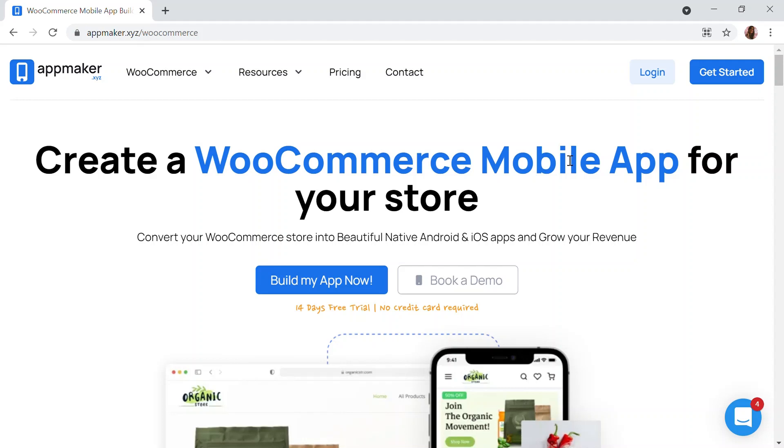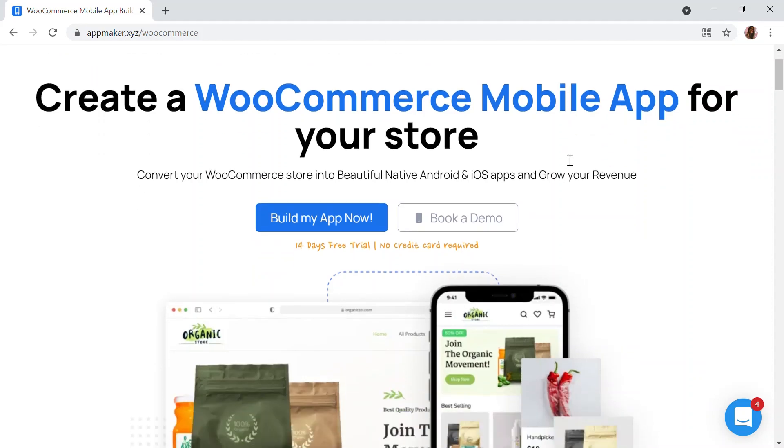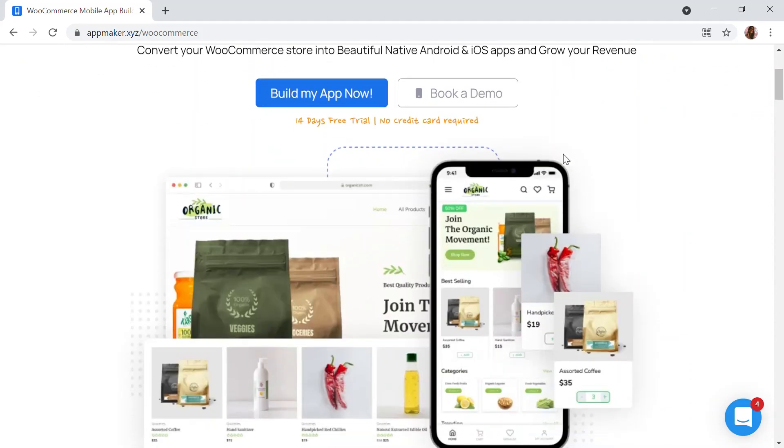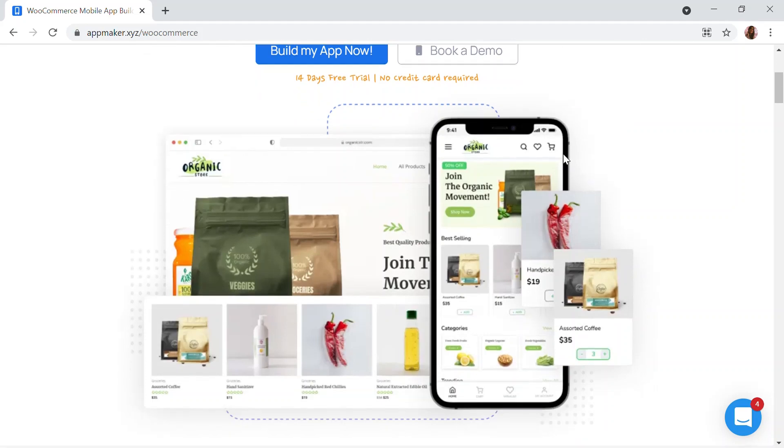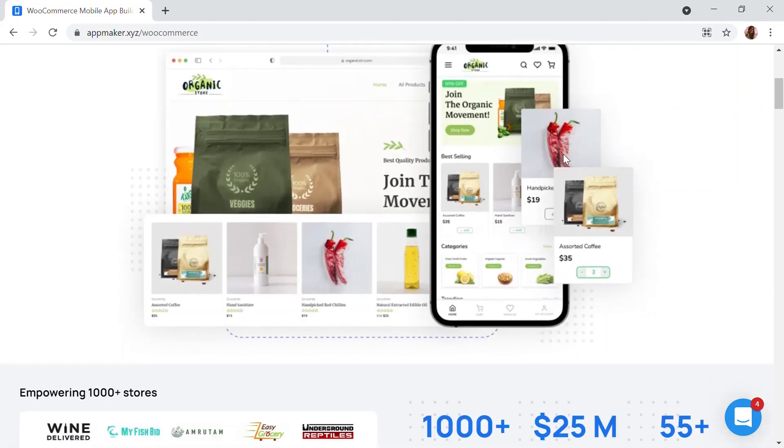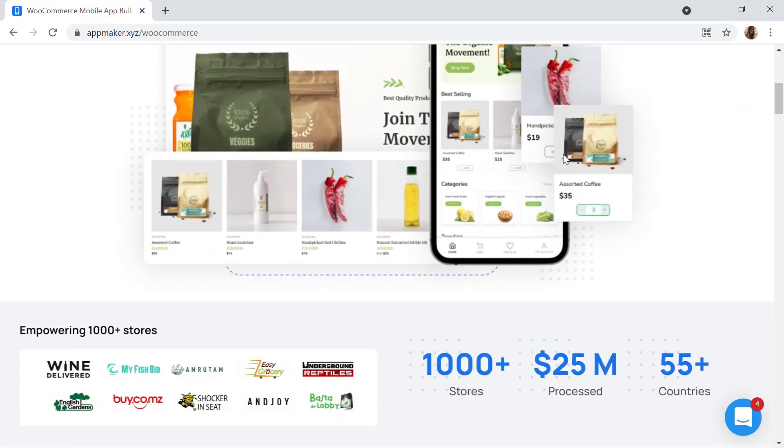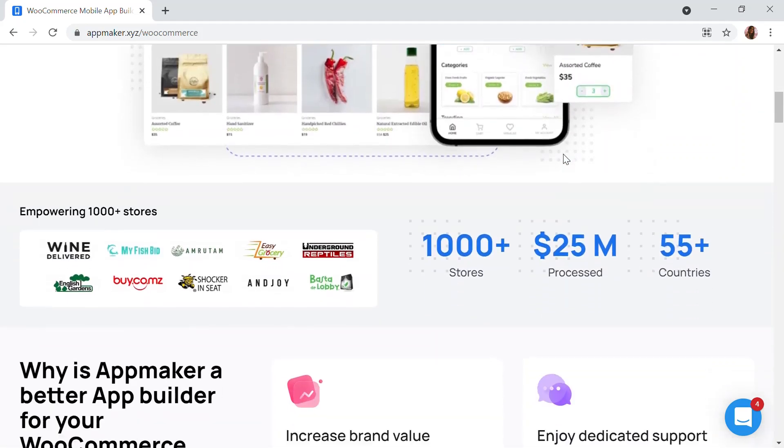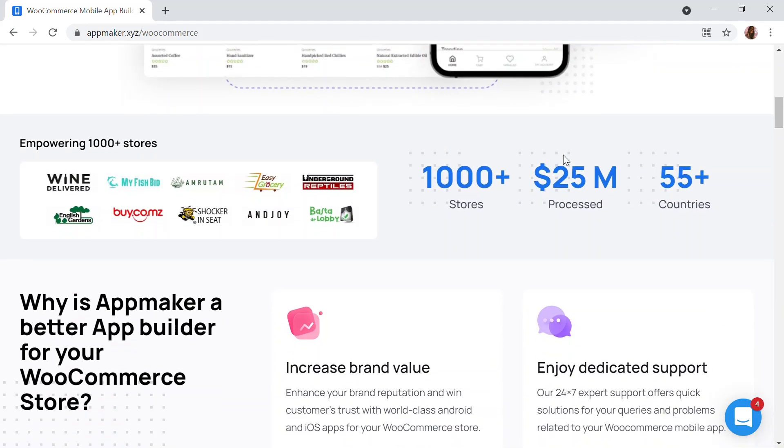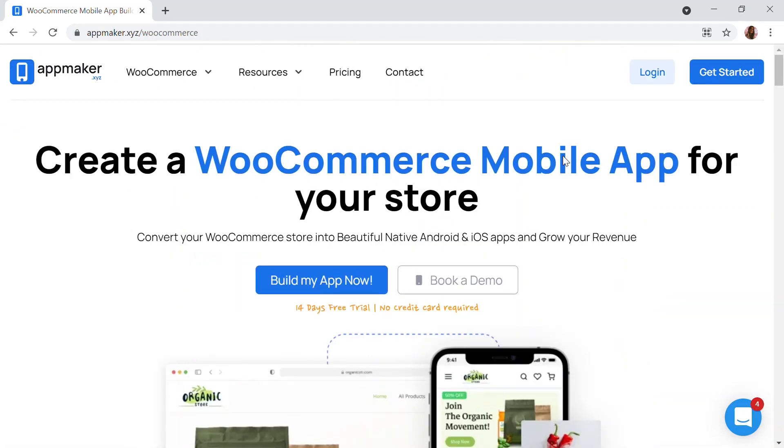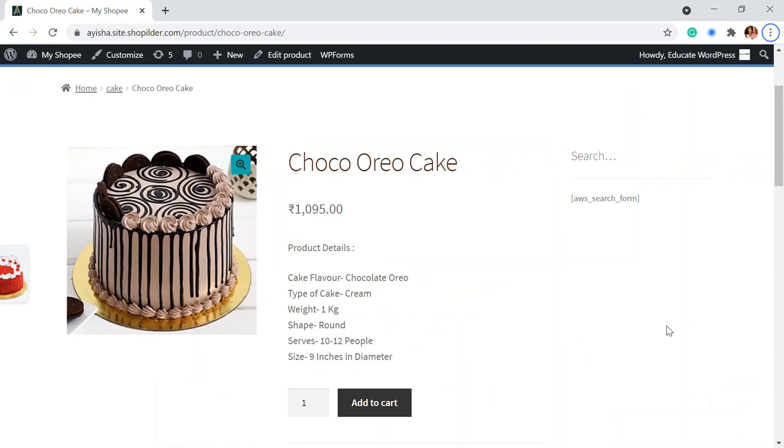This video is sponsored by AppMaker. AppMaker is a WordPress plugin that converts WooCommerce website to mobile app. The mobile app builder helps you create native Android and iOS mobile applications. Get an opportunity to grab 30% off by being the first 200 signups. Get the link in the description.